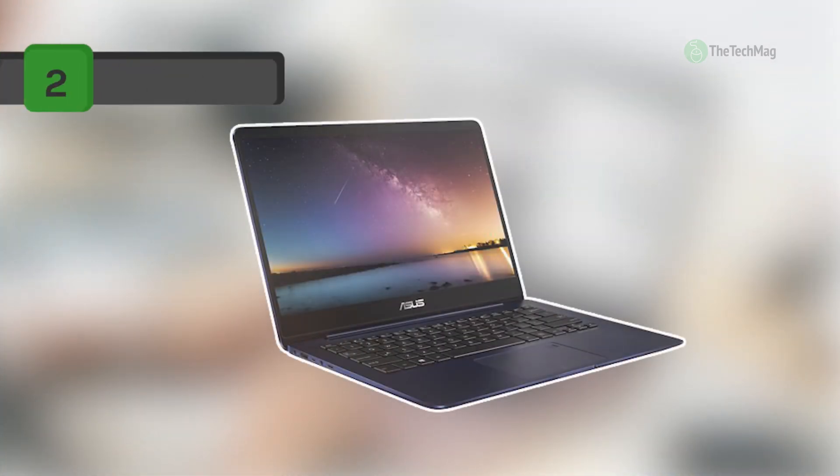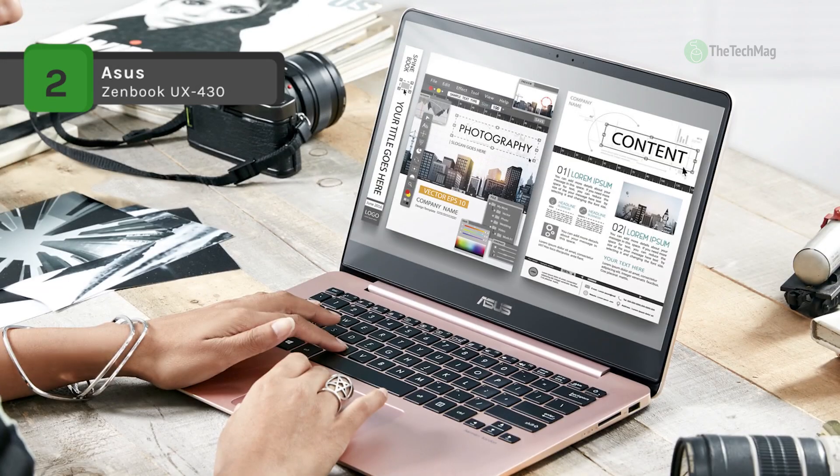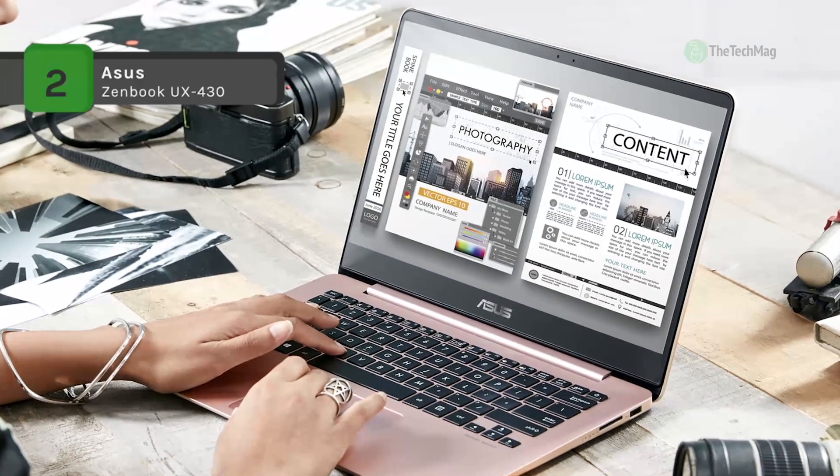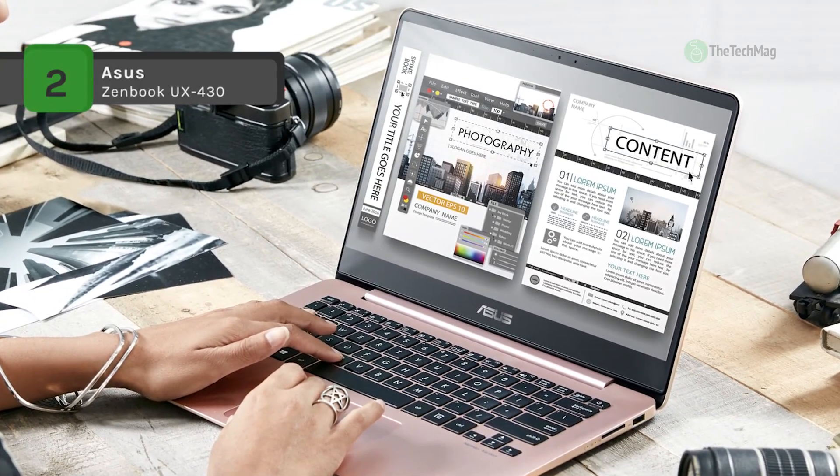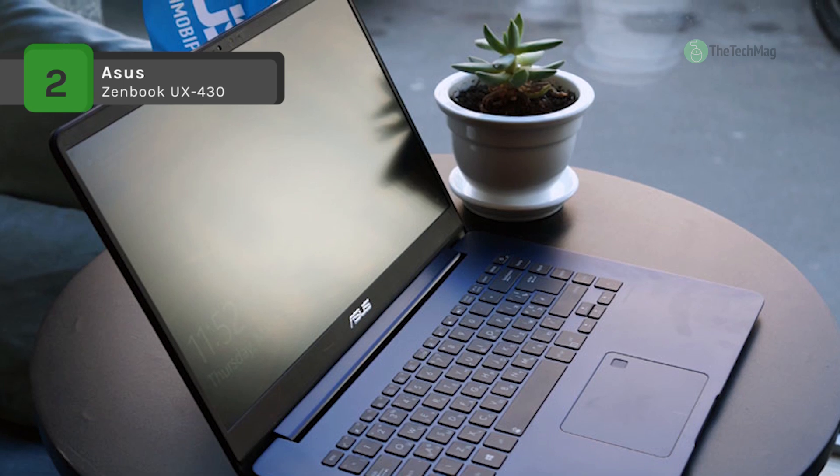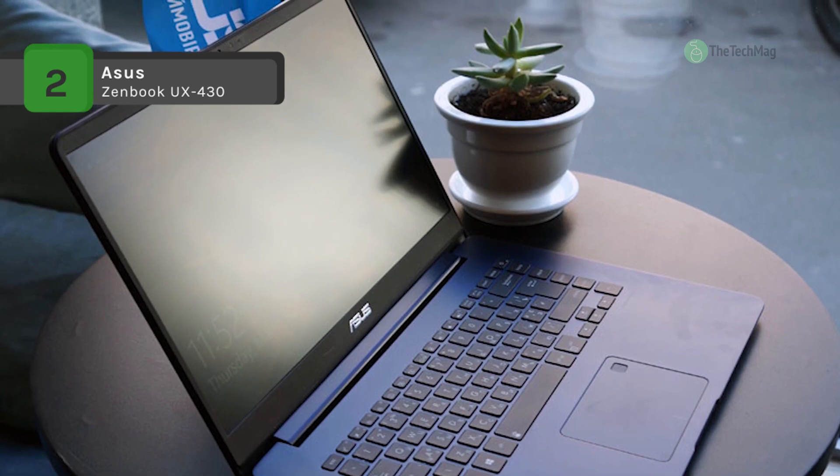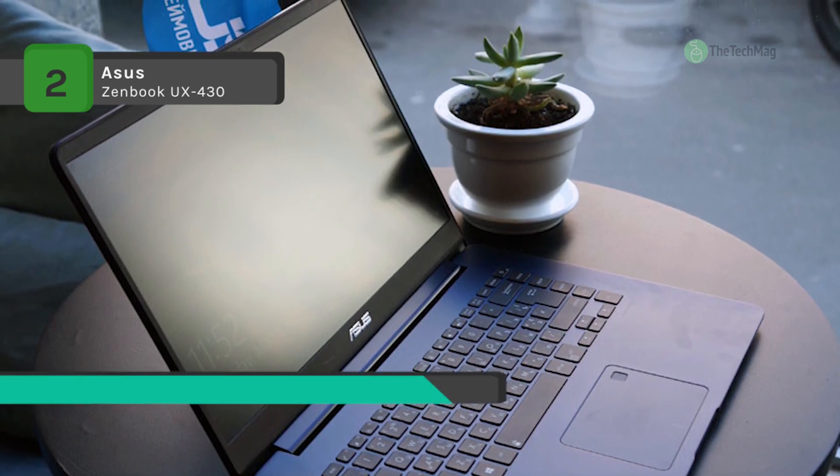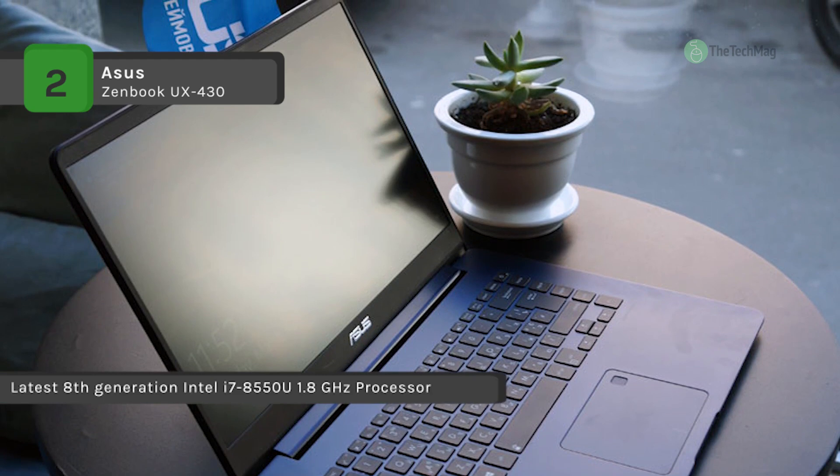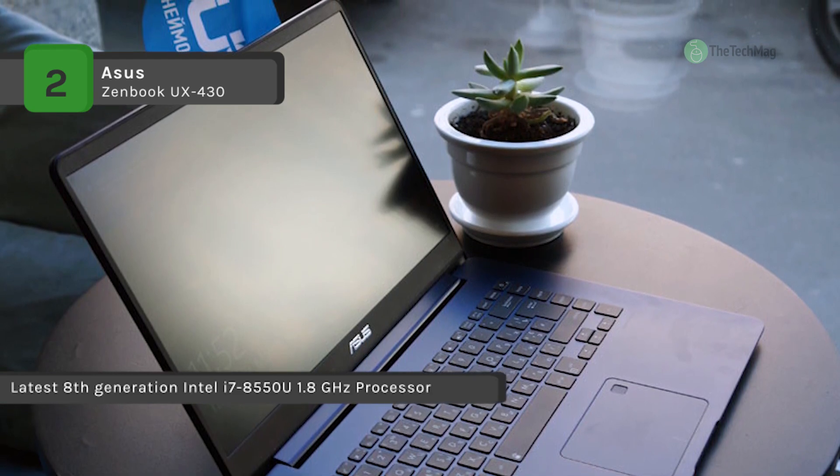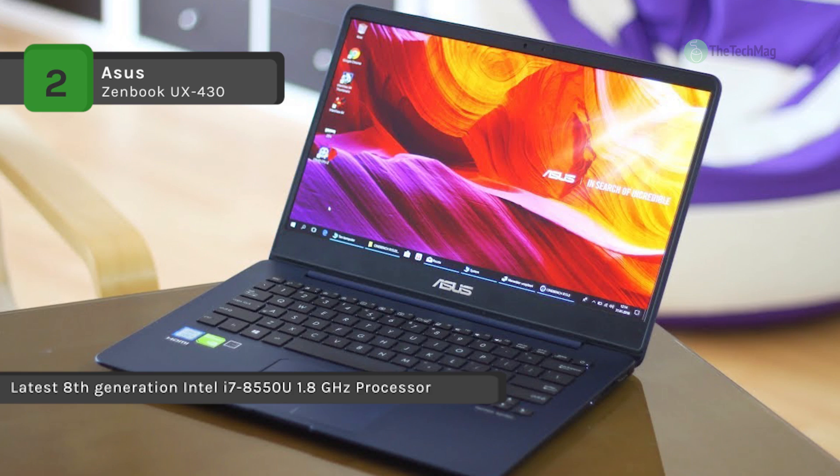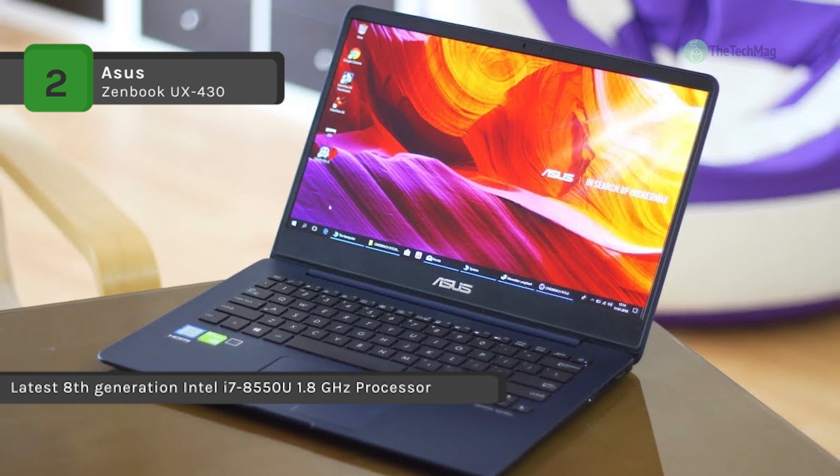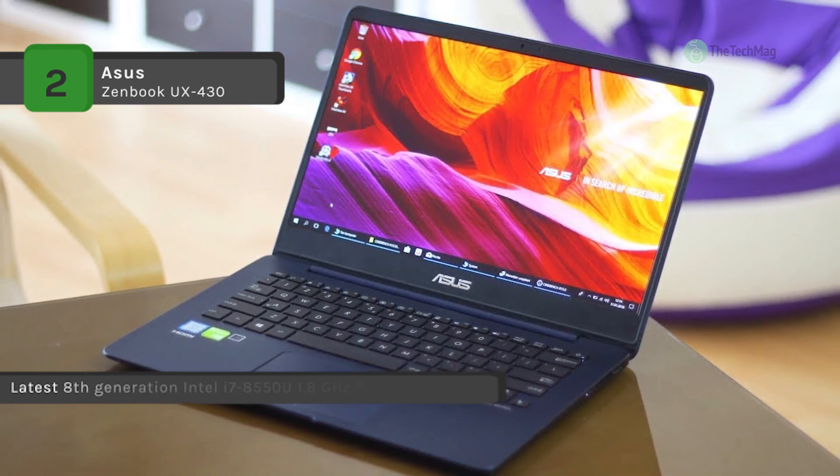The Asus ZenBook UX-430 offers the latest eighth generation Intel i7-8550U 1.8 gigahertz processor and has a built-in fingerprint reader with one touch login via Windows Hello feature. It provides a sleek and lightweight 2.75 pound aluminum body for comfortable portability.